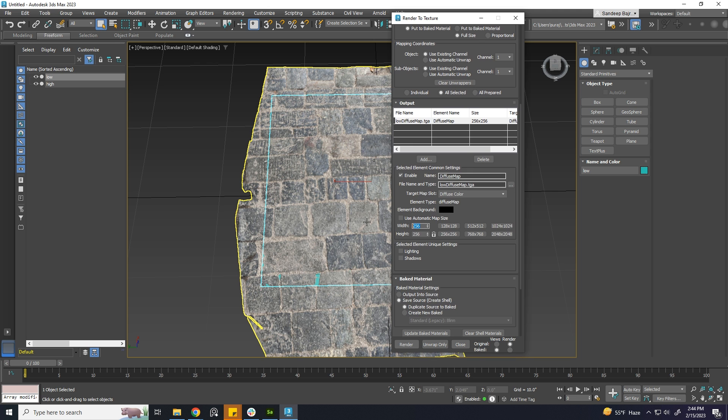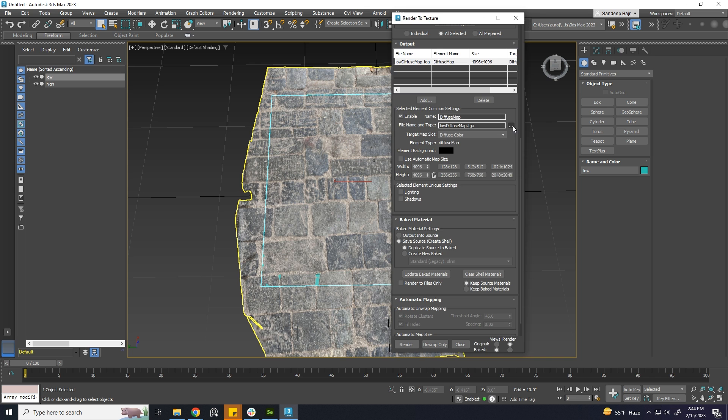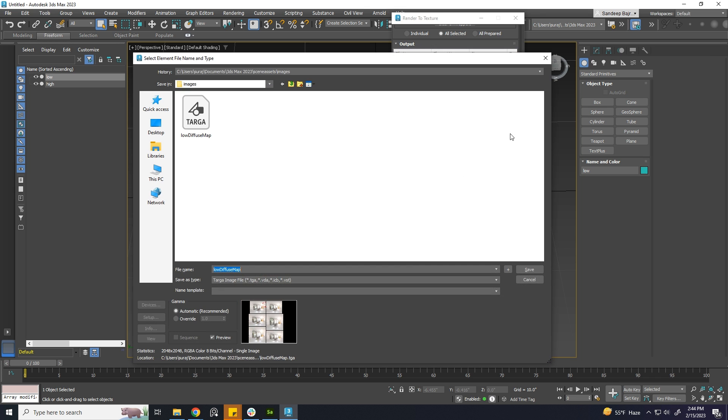Now, choose the Texture Size of your choice. I'll choose 4K size to export. And choose the Location and the File Type to save the generated texture file.